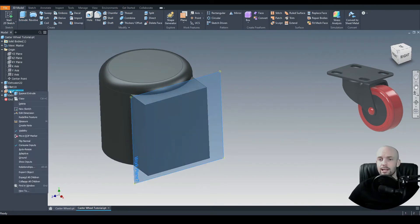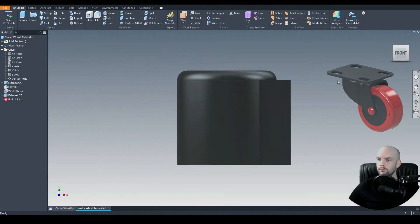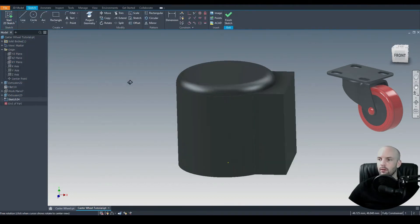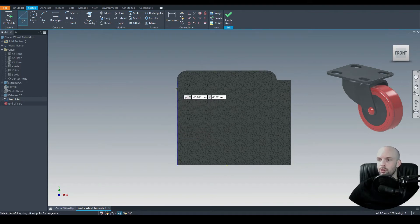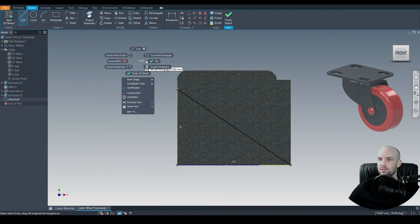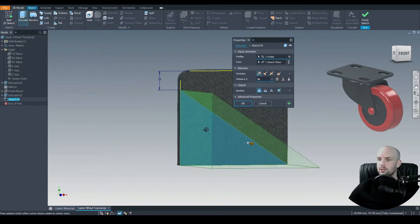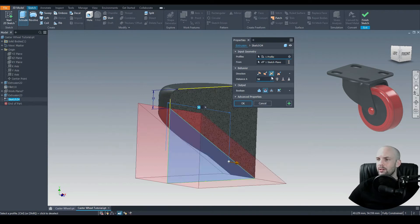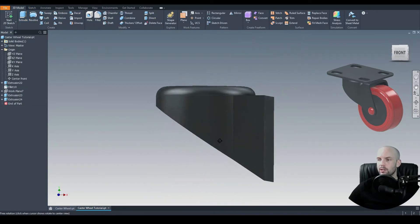I'll hide that plane by right-clicking and hitting V for visibility. Next we want to cut away part of this profile. Let's start a 2D sketch on the XY plane. Hitting F7 on the keyboard to view what we're drawing on, we'll draw a line from this edge to the corner point, then dimension between this corner point and the top line — 10 millimeters. On 3D model we'll extrude cut that profile symmetrically through all, cutting away all of that geometry.